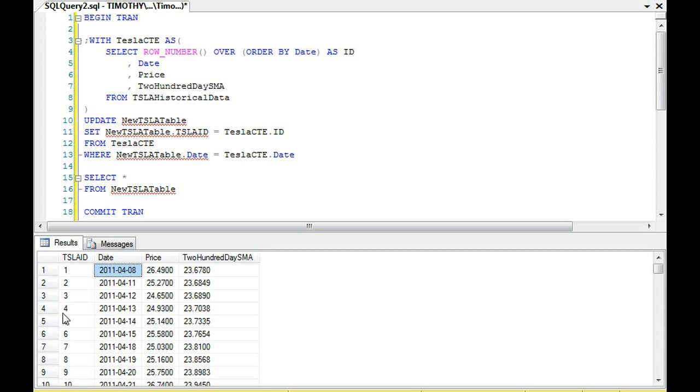And notice, we have not used an identity. This table does not have an identity. So if we needed to insert new data, we could use a common table expression, and we could update it the same way.